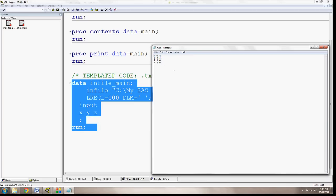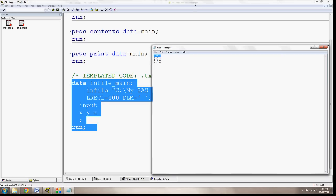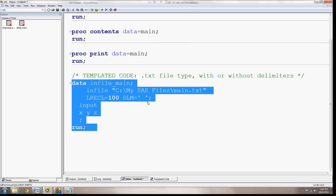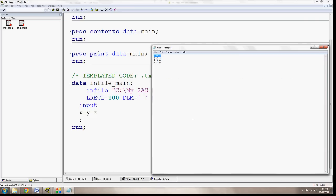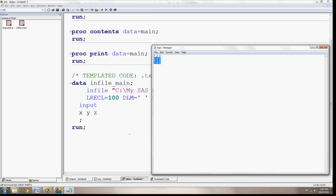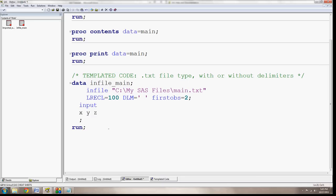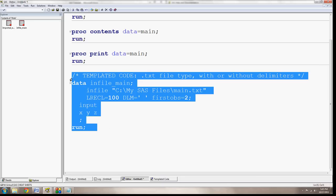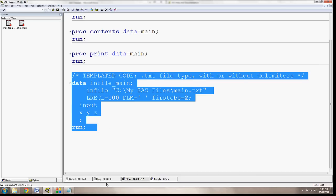So what we need to do is we have to add one extra option here, one statement that says first obs equals 2. Now that specifies that it's going to have to read at the second line for the first observation, and then the second, and then the third. And now that we have that, and we hit run, we're going to see that there are no errors.